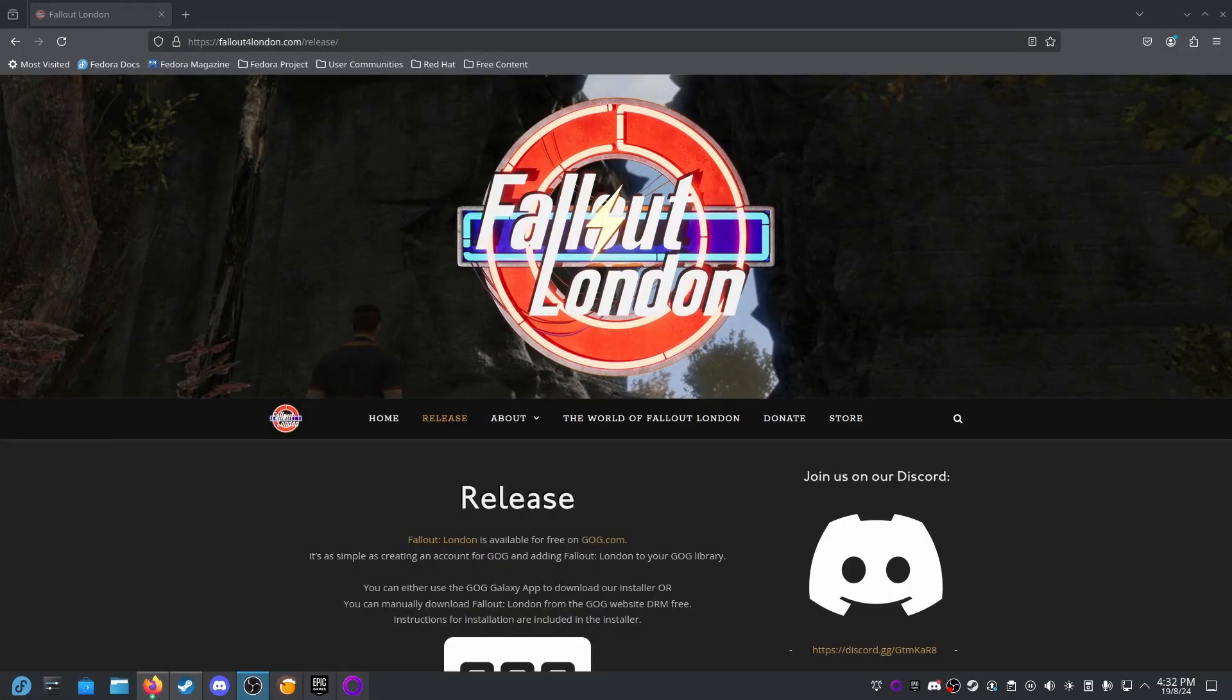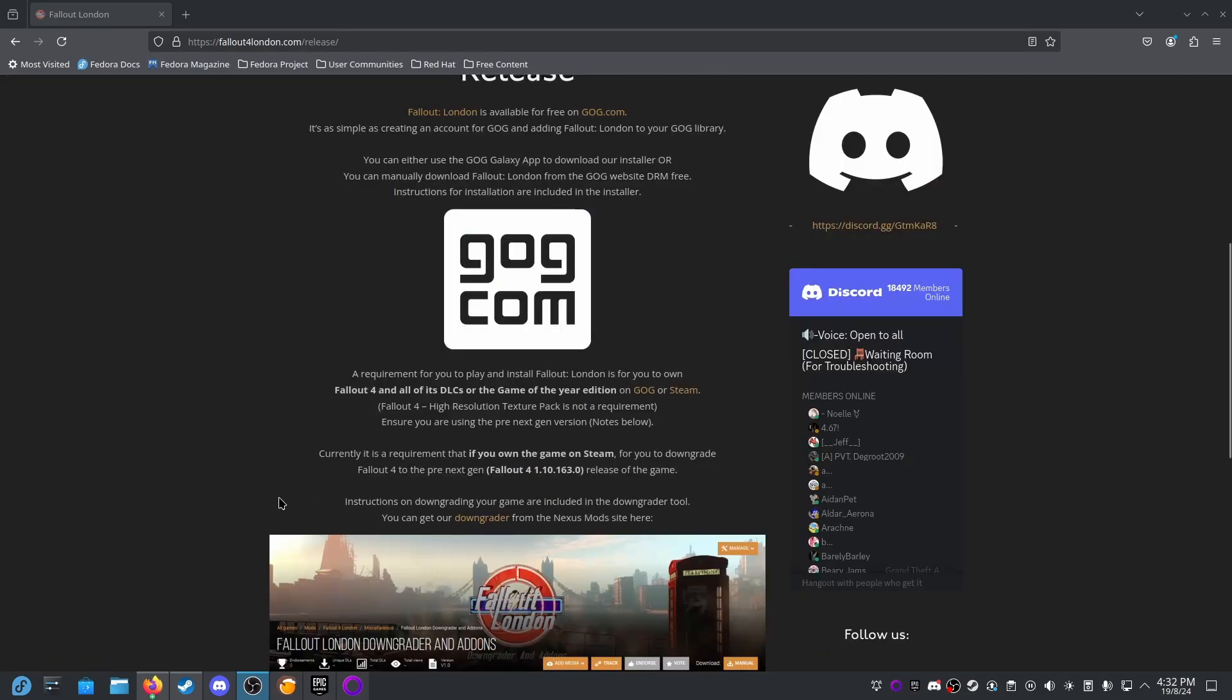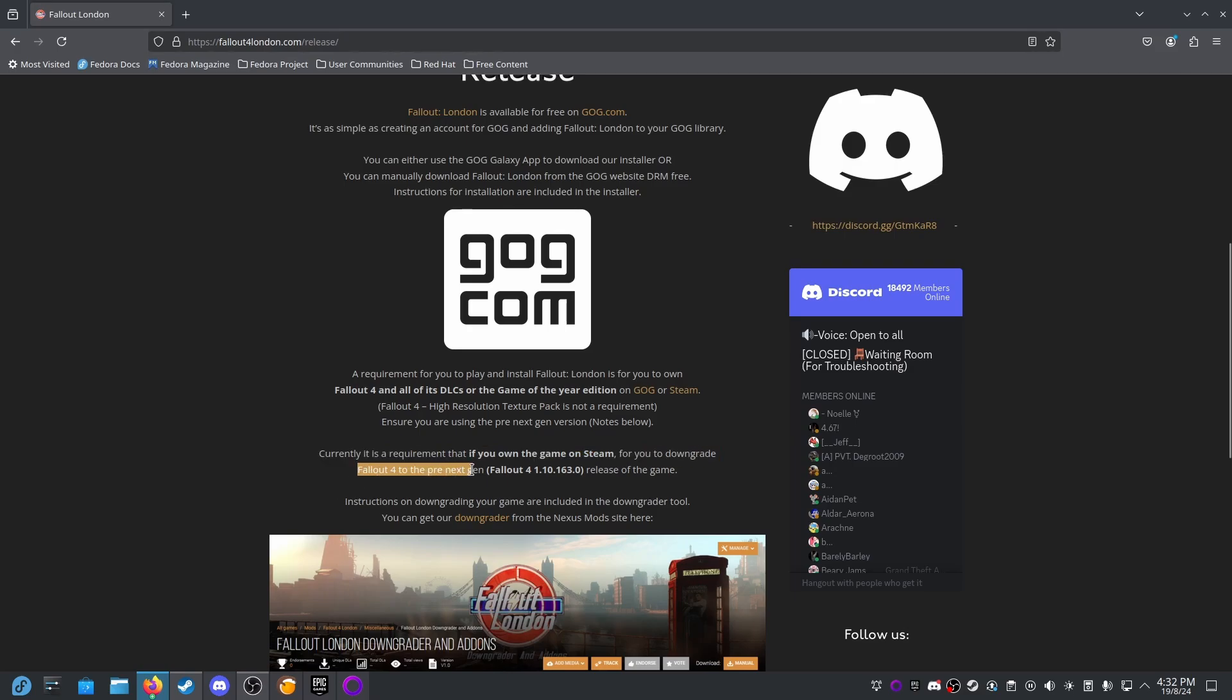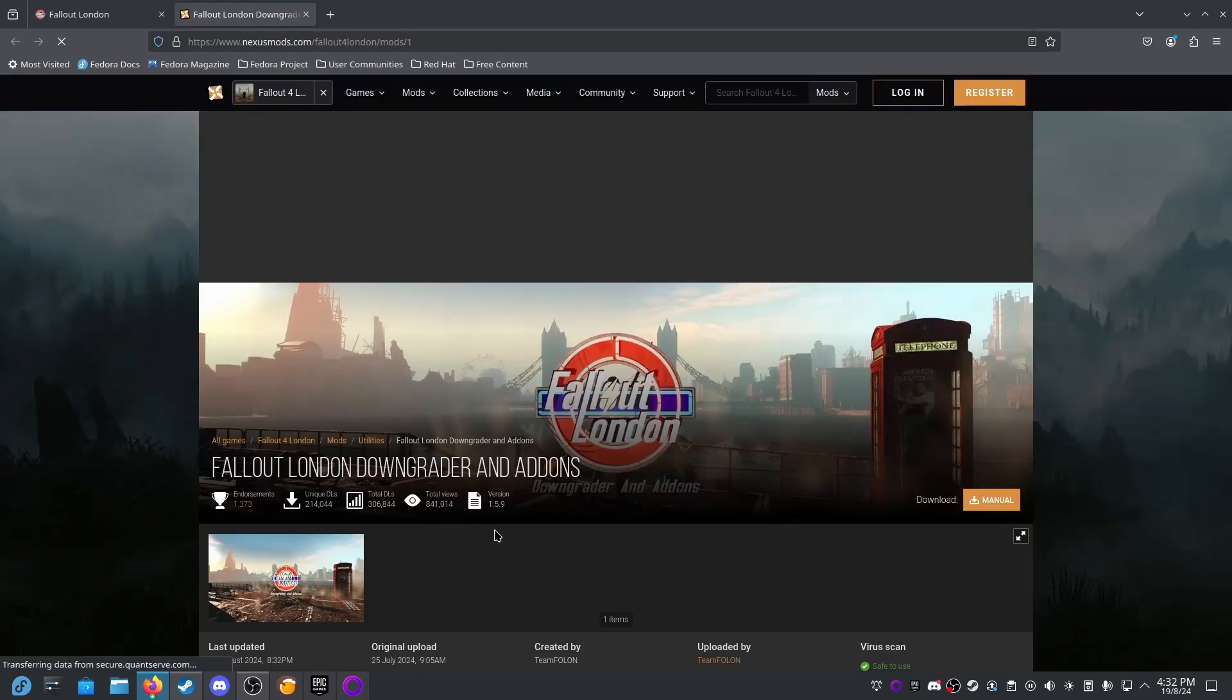Okay, so they're both installed now. I'm on the Fallout London website on the page fallout4london.com/release and their instructions say currently it is a requirement that if you own the game on Steam for you to downgrade Fallout 4 to the pre-next-gen, and instructions on downgrading are here. We can use a downgrader tool.